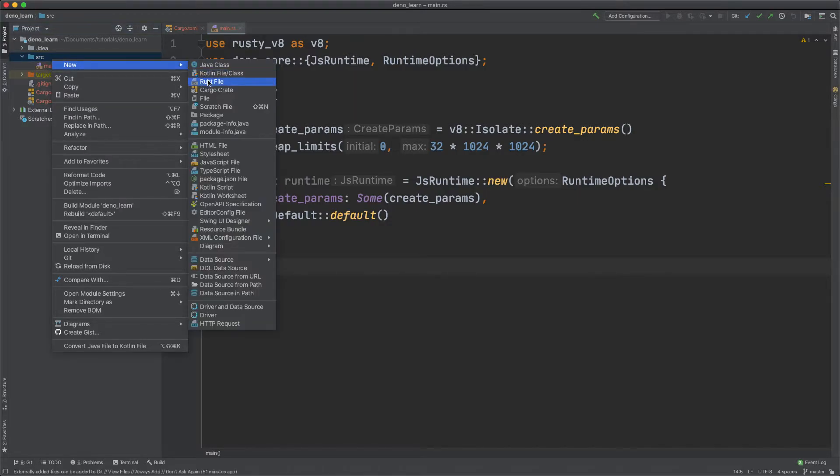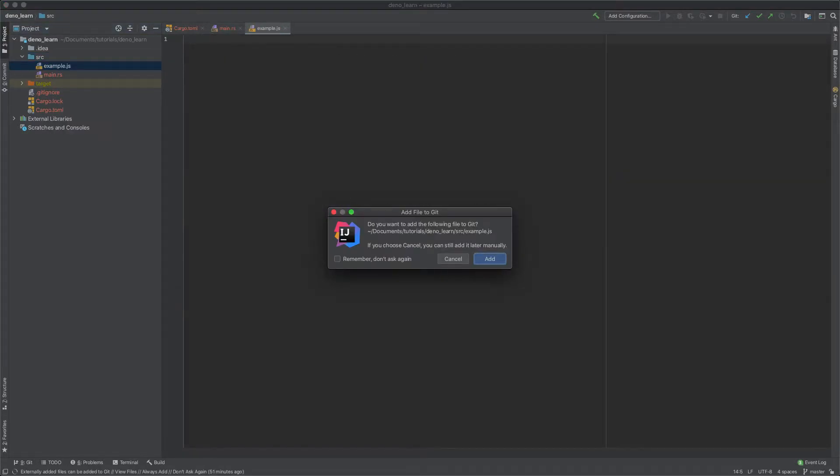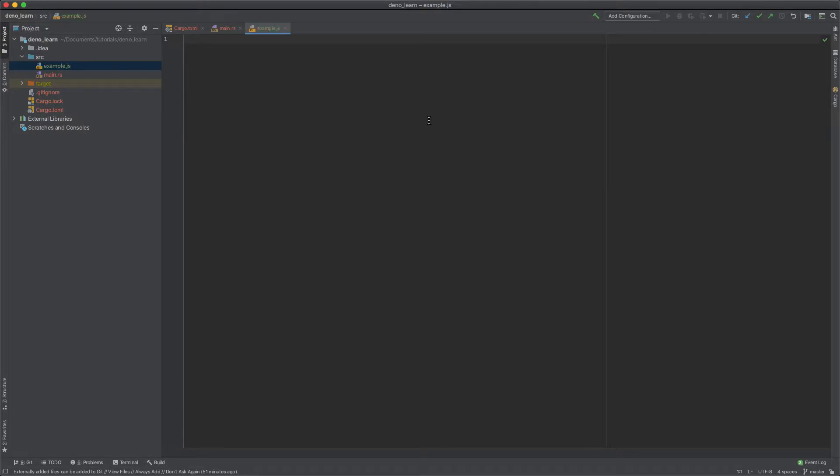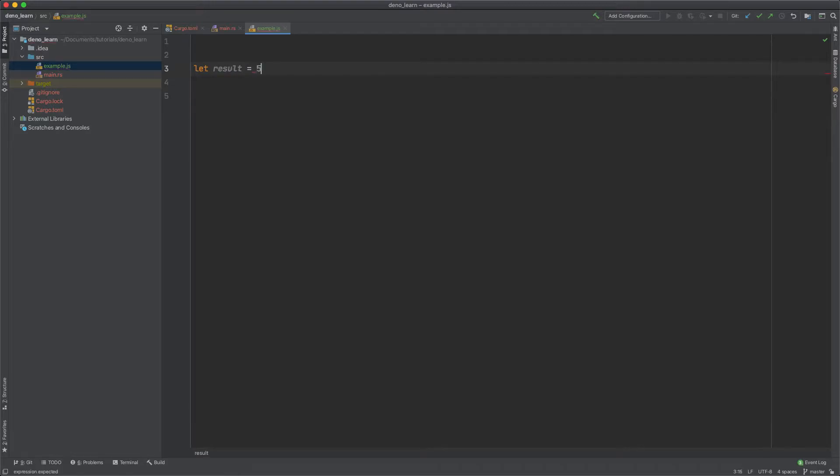Let's create a file example.js. And let's say in this file we have a result. So let's just say it's 5 times 20.